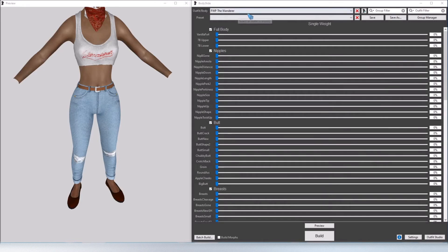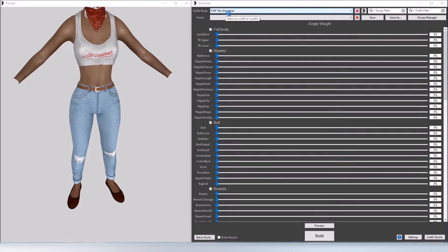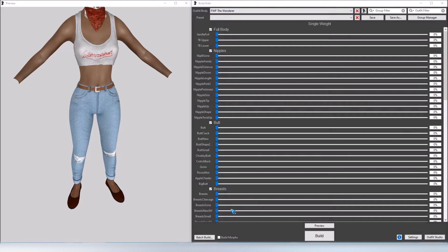First we need to open BodySlide. Under outfit/body you need to select the outfit that you want to modify. For me I'm using Fem Sheping's Wasteland Pin-ups The Wanderer. I chose this outfit because with the Wanderer text on the shirt it's very easy to see the difference.